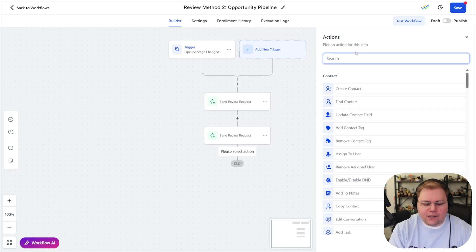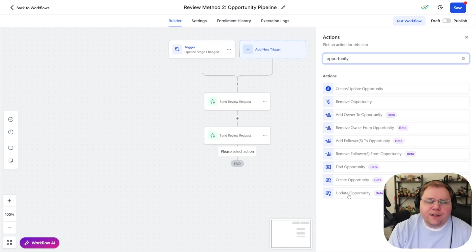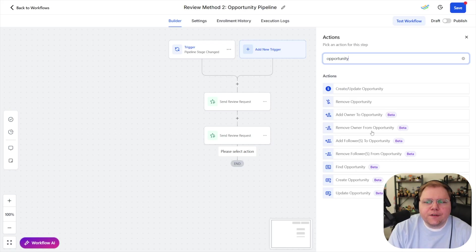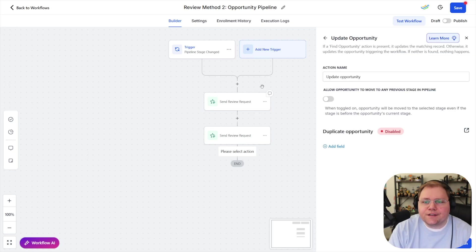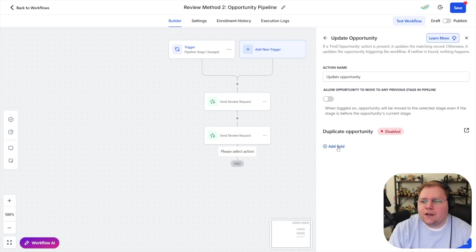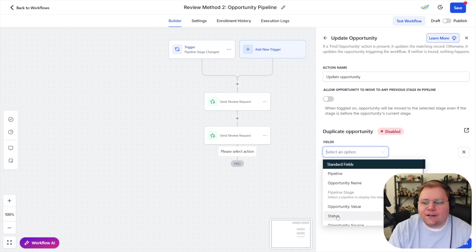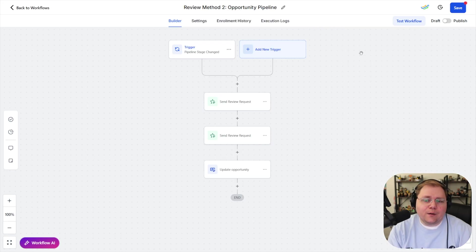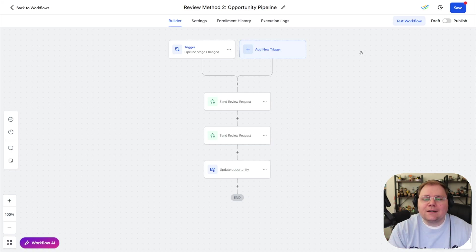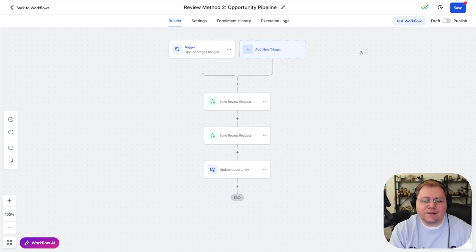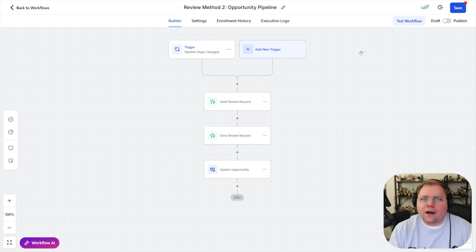the other thing that I'll do though is I will mark that opportunity as won after it's been moved into that pipeline stage so we'll search for opportunity we'll choose update opportunity at the time I'm recording this video it's called beta so some of this might change in the past it was the create slash update opportunity but now it's just update opportunity and it's going to update it based on the opportunity that was in our trigger that got moved to the request review stage so we're going to update this opportunity for its status and we're going to say status is won so now what's going to happen is the opportunity gets moved into the request review column that's the final stage of the sales pipeline a request for review is sent out by email and SMS and then the opportunity is automatically marked as won